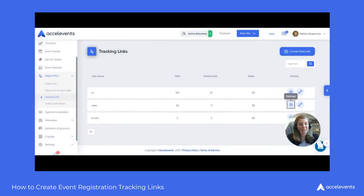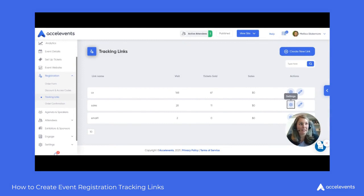Hi, I'm Melissa from the Customer Experience team here at Excel Events. Today we're going to be walking through setting up tracking links for your event.